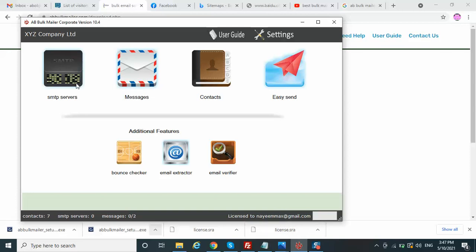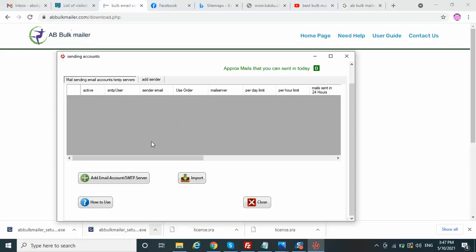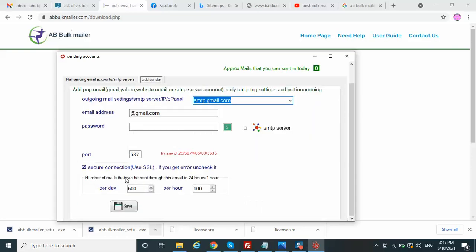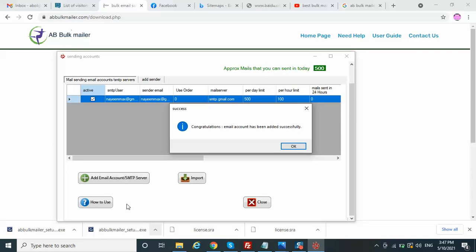In AB Bulk Mailer there are options: SMTP Servers, Message, Contacts, Easy Send, and also an Email Extractor. If we click on SMTP Server, this tool is actually the first software in the world that gives the concept of using free SMTP servers for bulk mailing. I will add my email ID here and click — congratulations, successfully added.